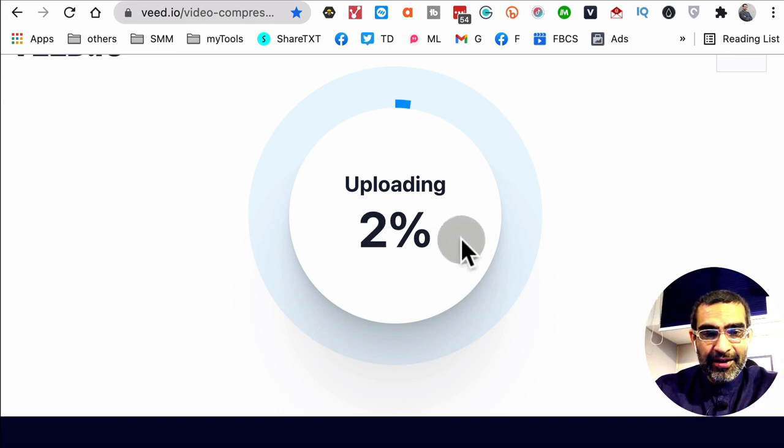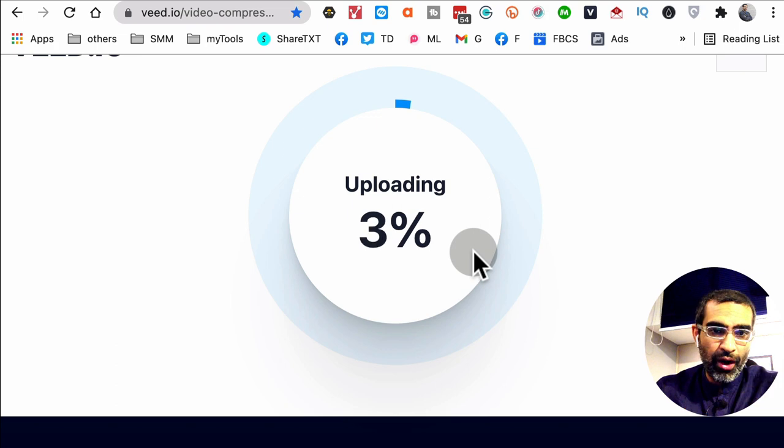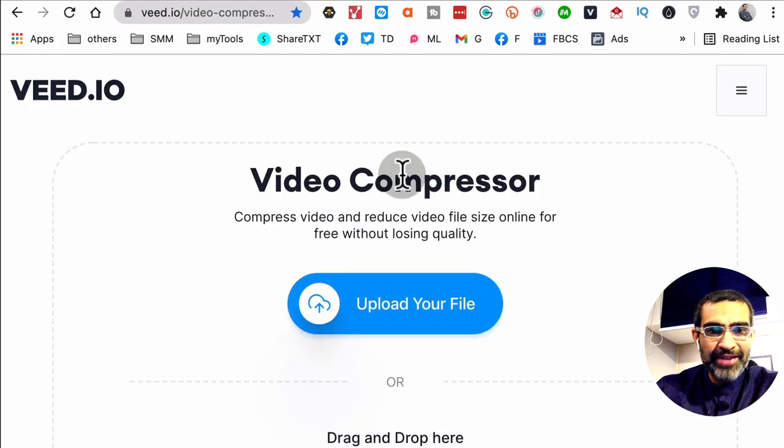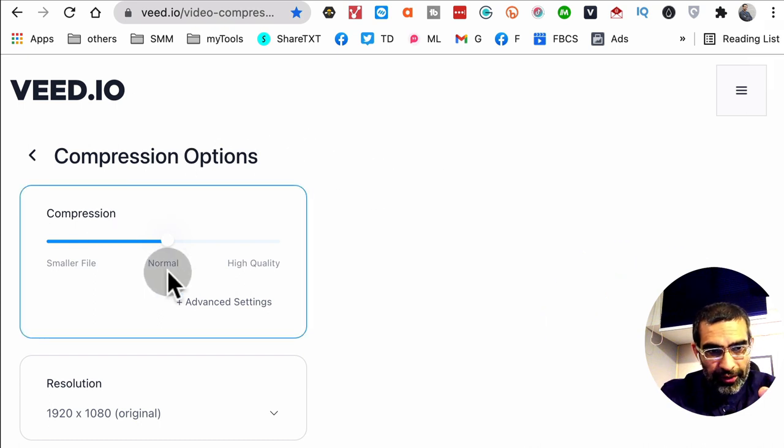This is going to take a couple of minutes to upload the file, depending on your internet speed obviously. But once this upload is done, you're going to see a page. On this page you're going to see all the compression options.